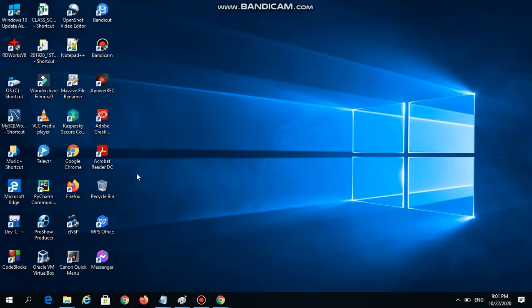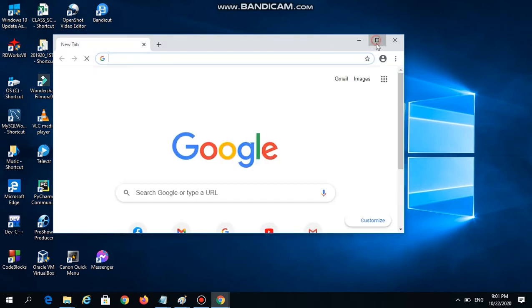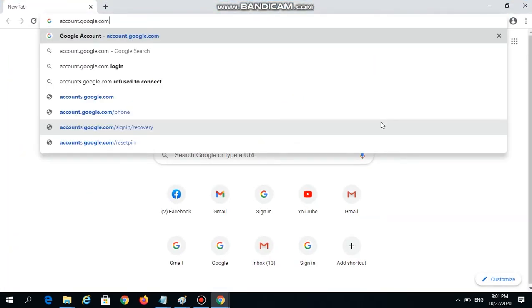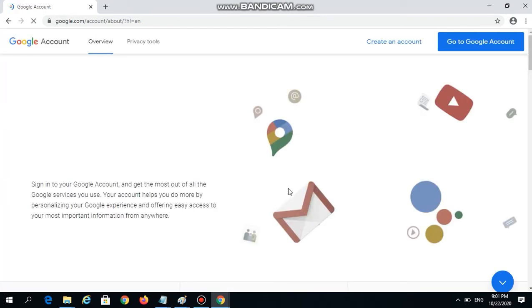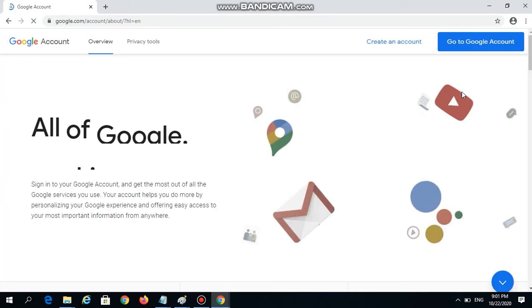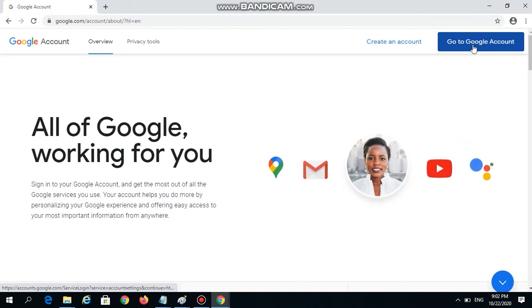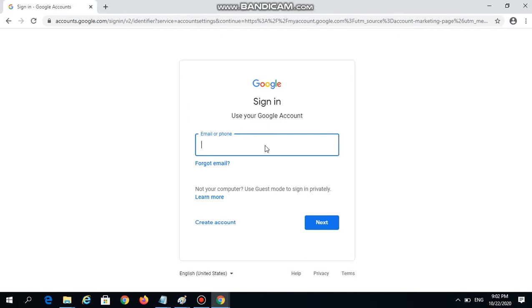First, let's open our Google Chrome web browser. At the address bar, simply type account.google.com. If you are not signed in yet, you will go to this page, so just click 'Go to Google Account' and you will land on the Google sign-in page.